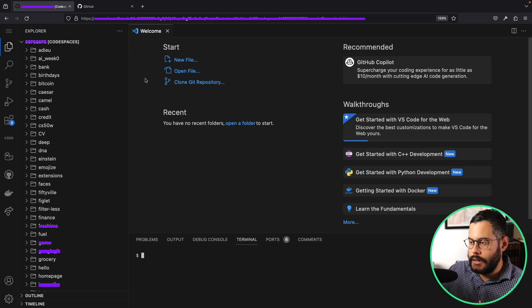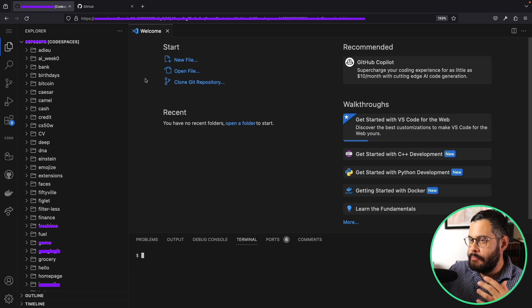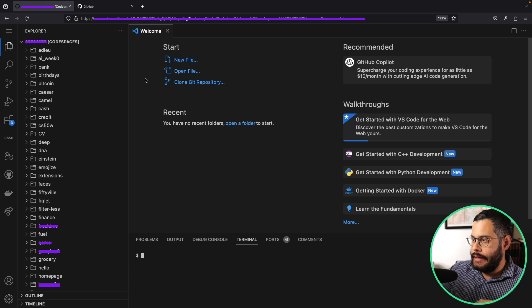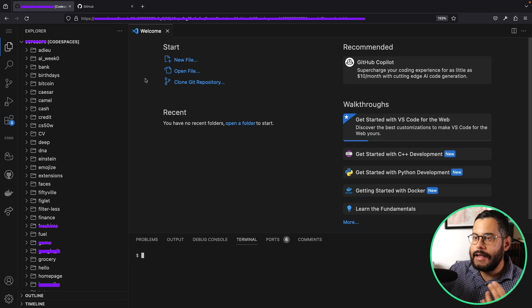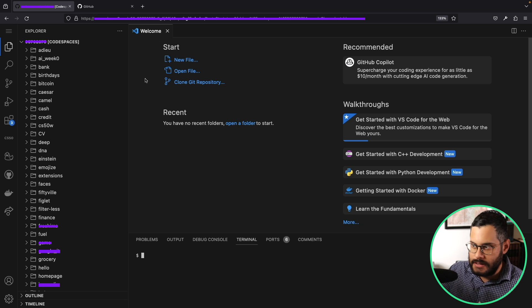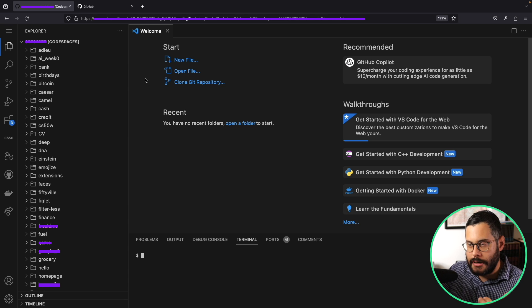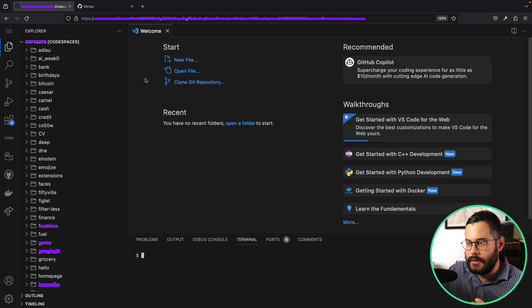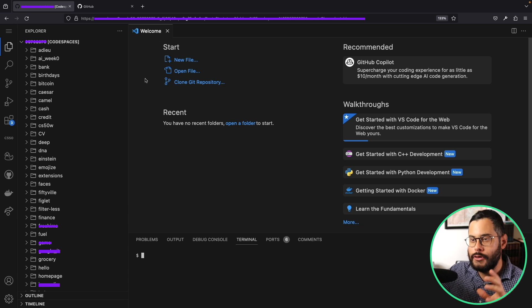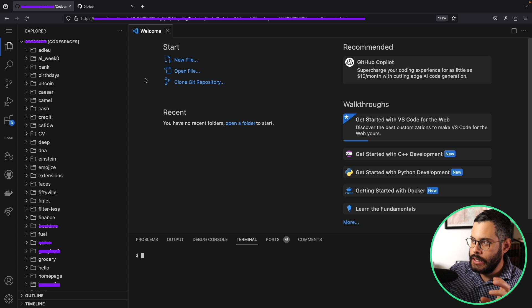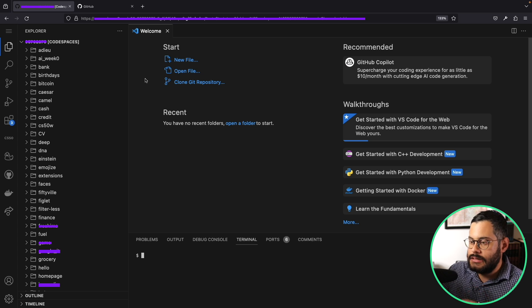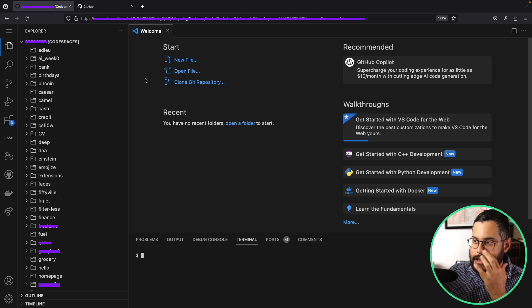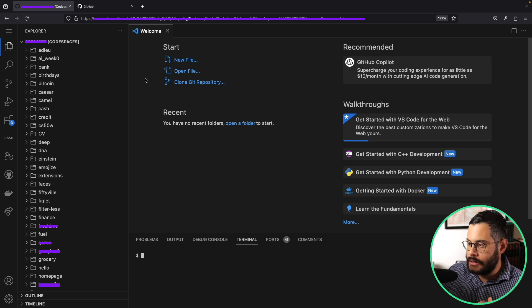If I write code here that is buggy and that takes up all the memory on my system, my computer won't freeze, my computer won't be affected. All this is happening in something called a virtual environment.